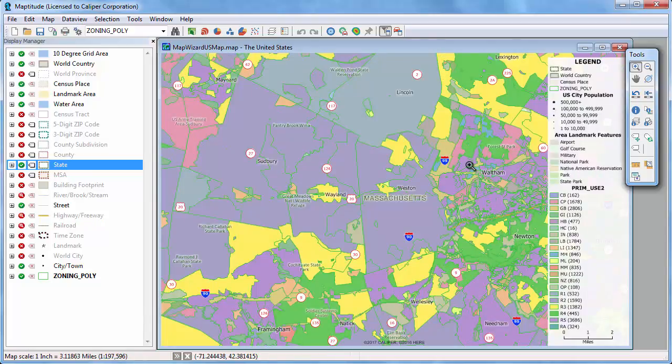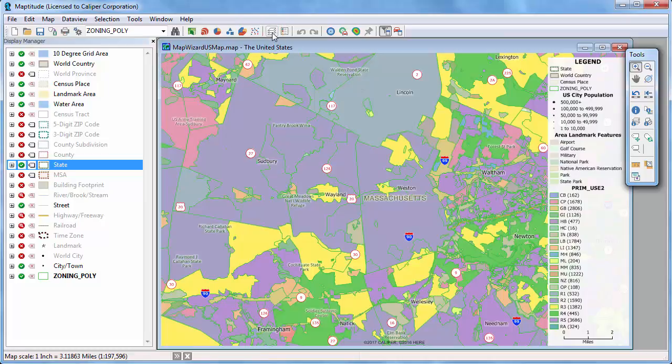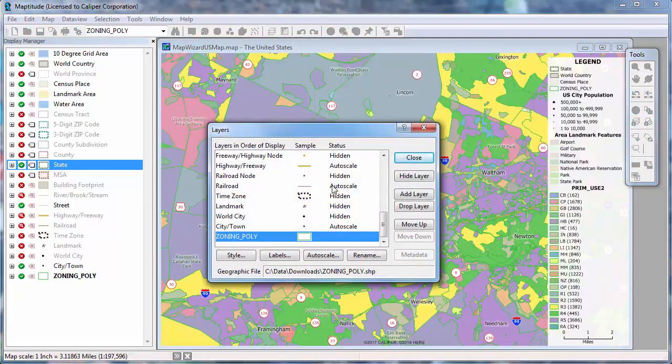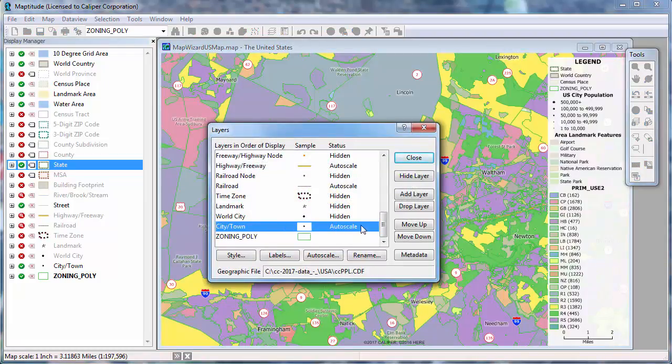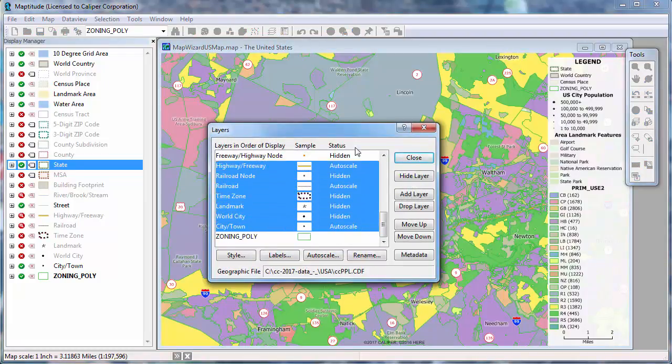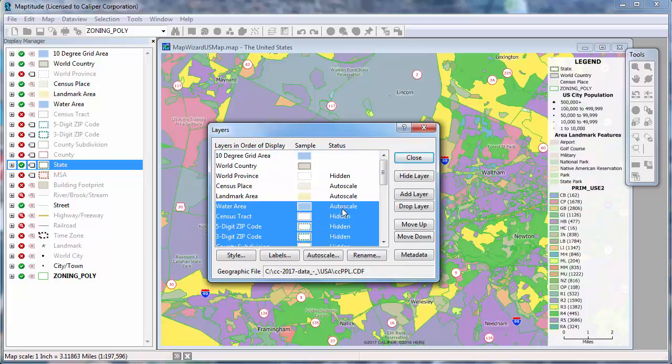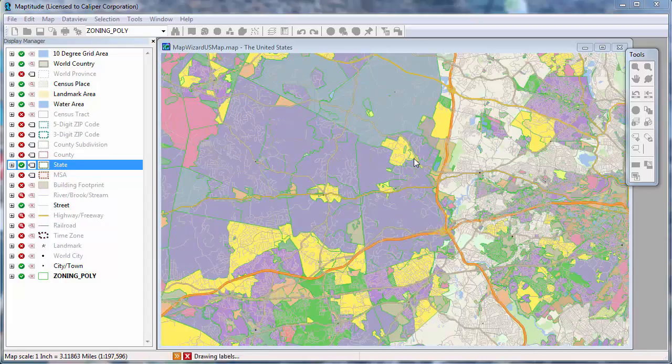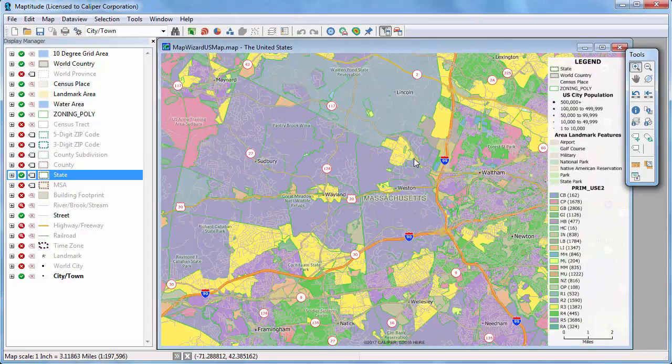So I am going to rearrange the order of the layers by clicking the Layers button, highlighting the layers that I want to draw after the zoning layer that I imported, and clicking Move Down. Now, when I close the Layers dialog box, you can see that the zoning layer is under the other layers in the map.